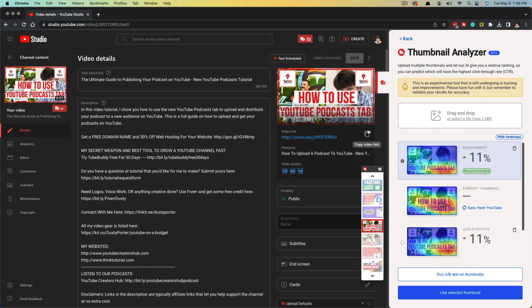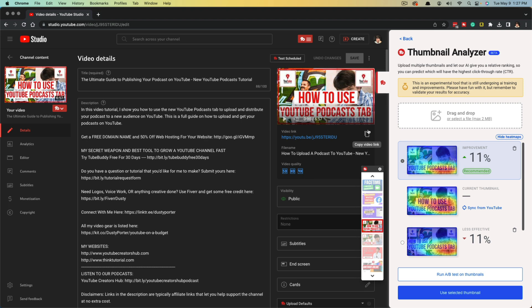That's the thumbnail analyzer. It's a game changer. AI, as we know, is going fast and furious. You're going to see more things like this come down the pipeline. This is just the first of many things that I believe TubeBuddy will be releasing around AI that's going to be able to help you as a YouTube creator. Let me know what your favorite TubeBuddy feature is down below in the comment section. And I really appreciate you guys watching this video tutorial. And I will see you guys in the next video.